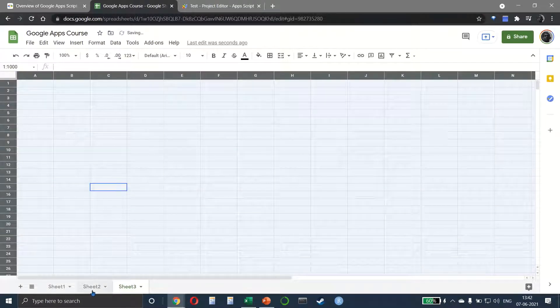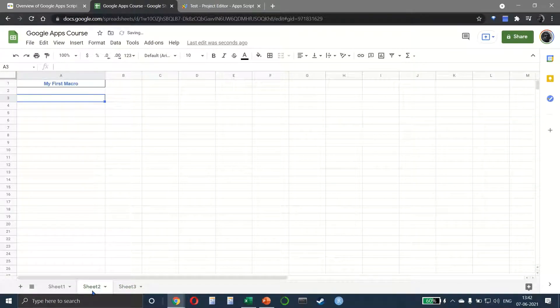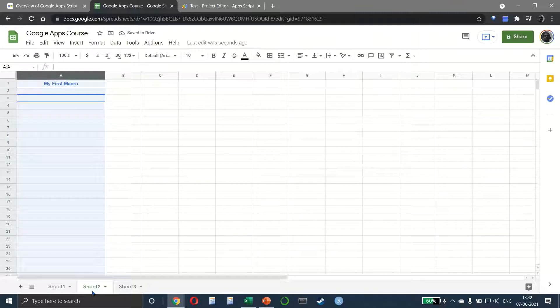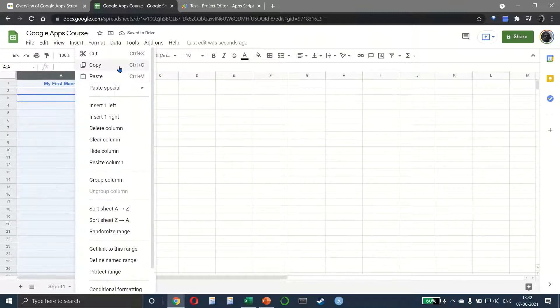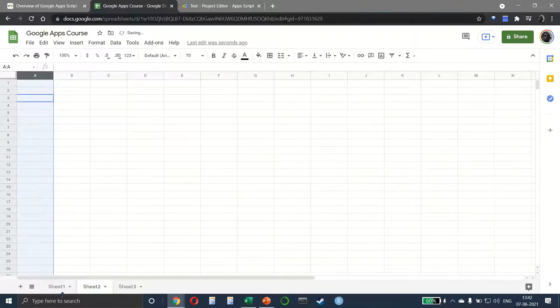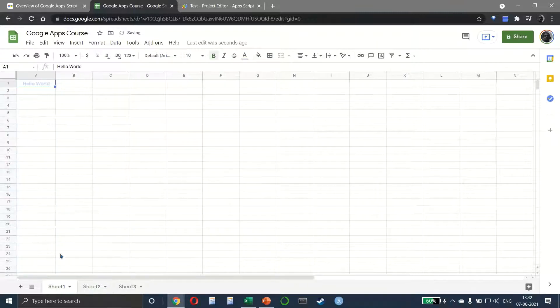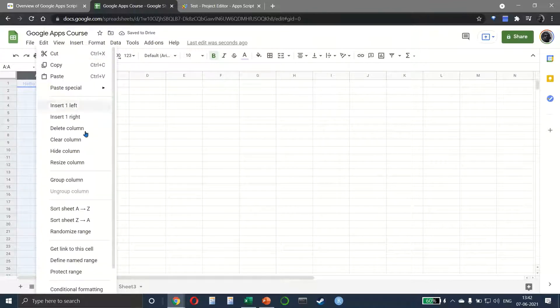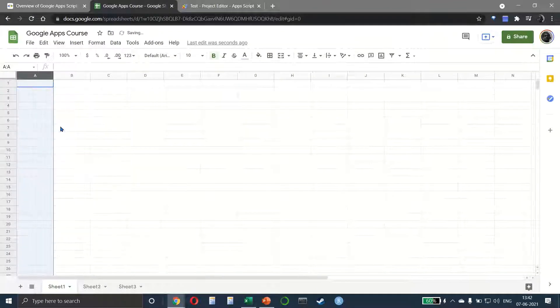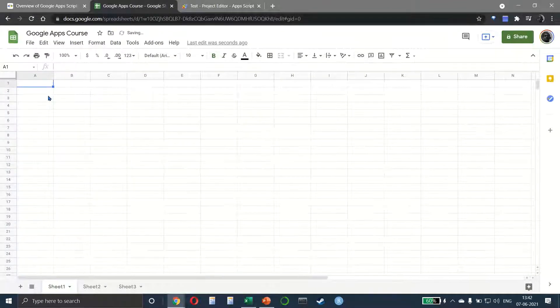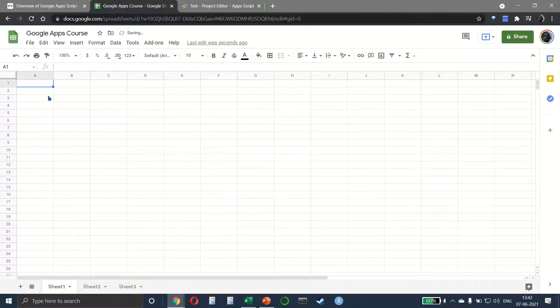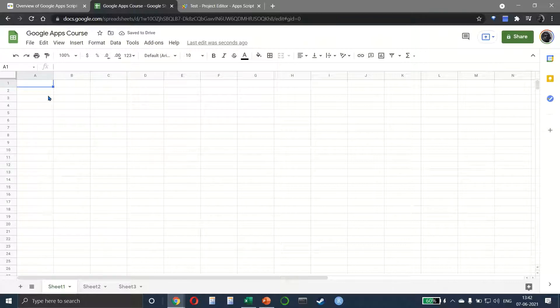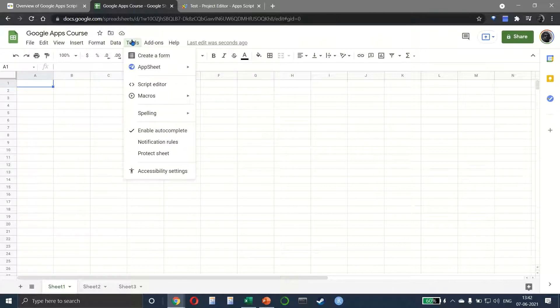Hi everyone. In the last two lectures we've seen how macros work, and what we want to do now is learn how to create our own functions. We go to Tools and then select the Script Editor.